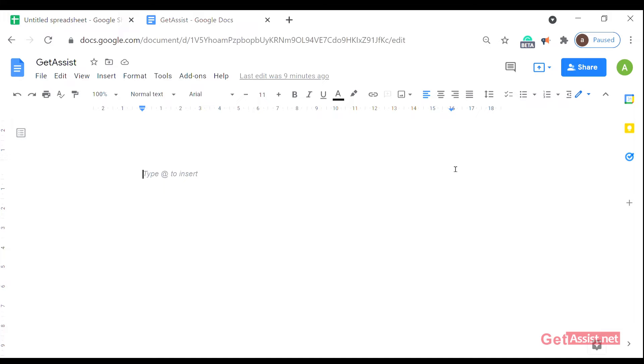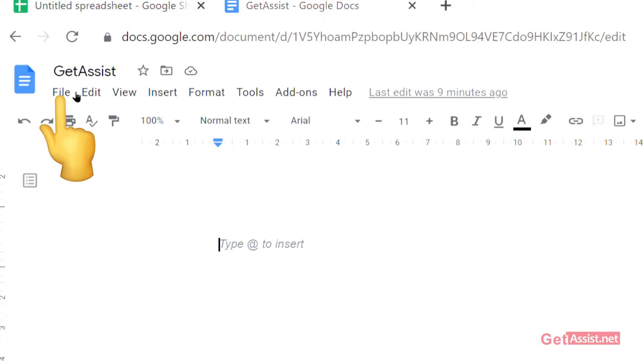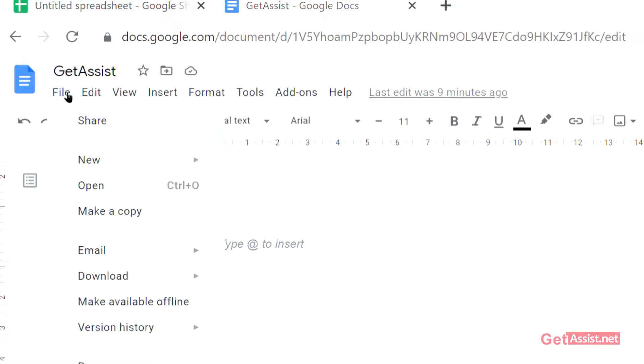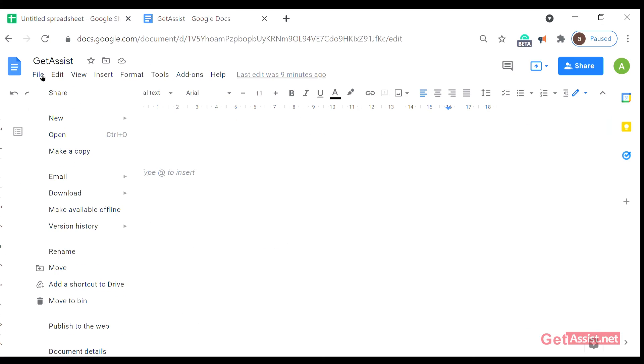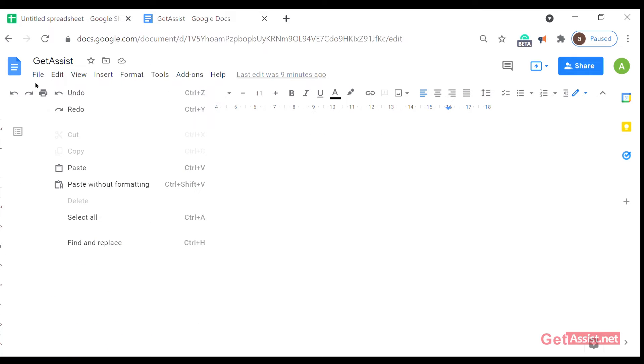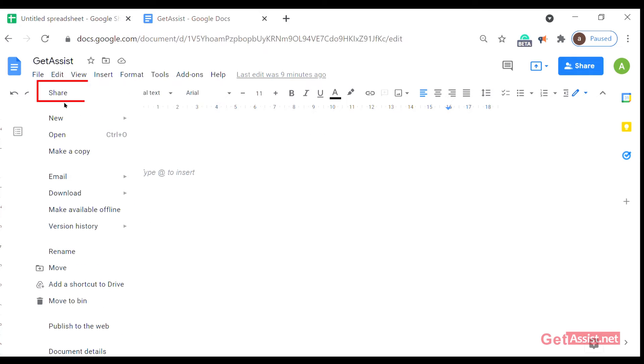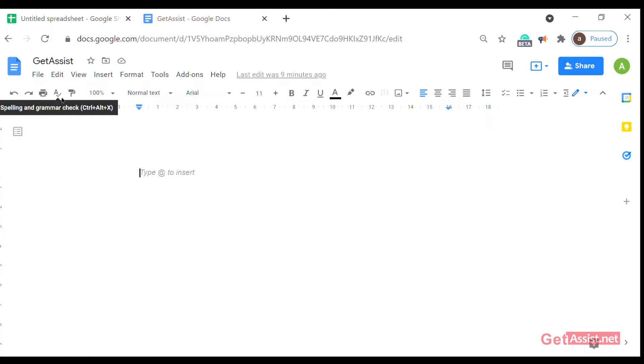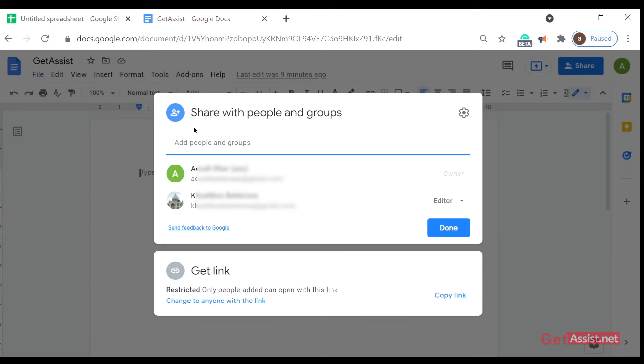After that, click on file option. From here we'll see the share tab. Just click on share and from here you can share it with whoever you wish, with any person or any group.